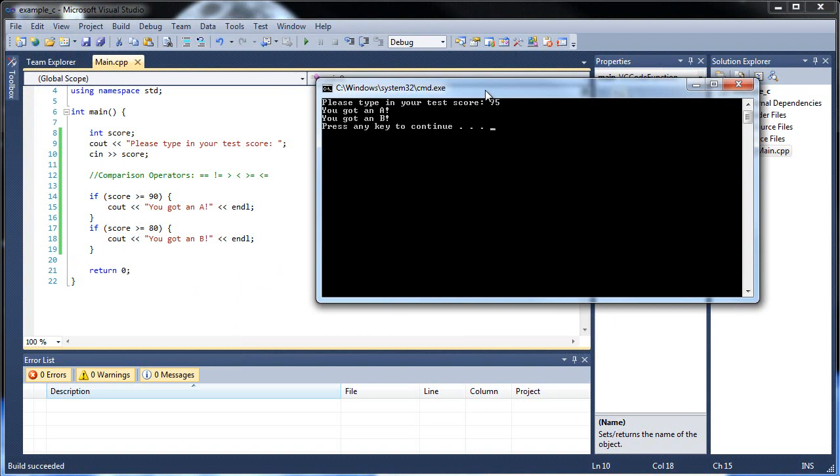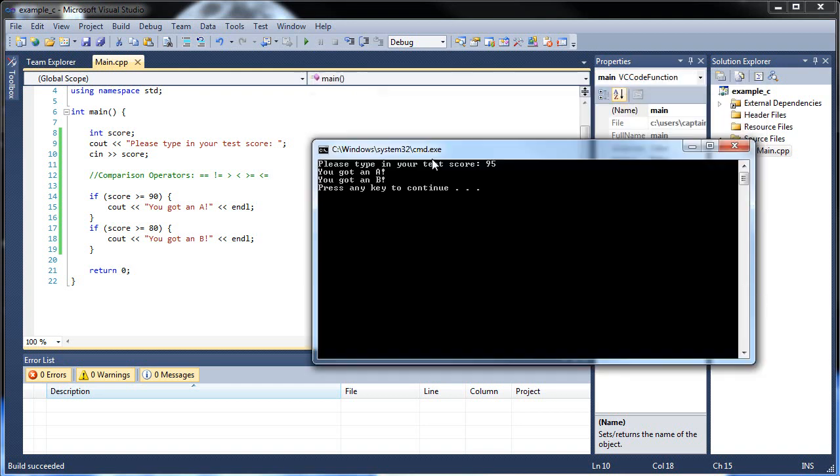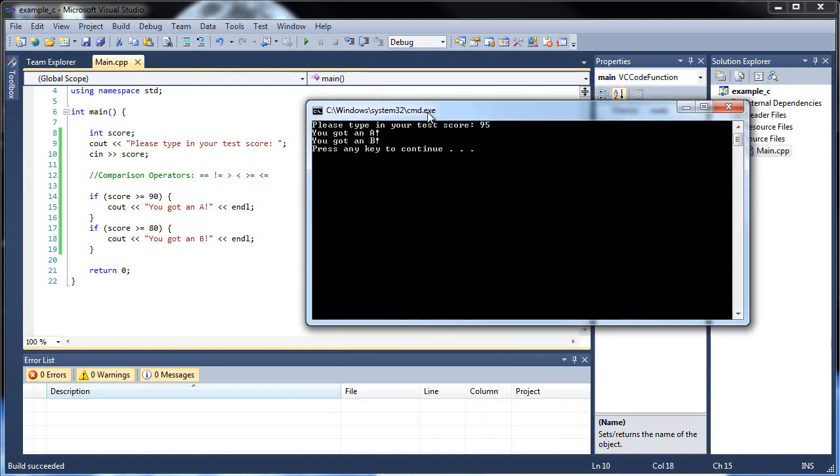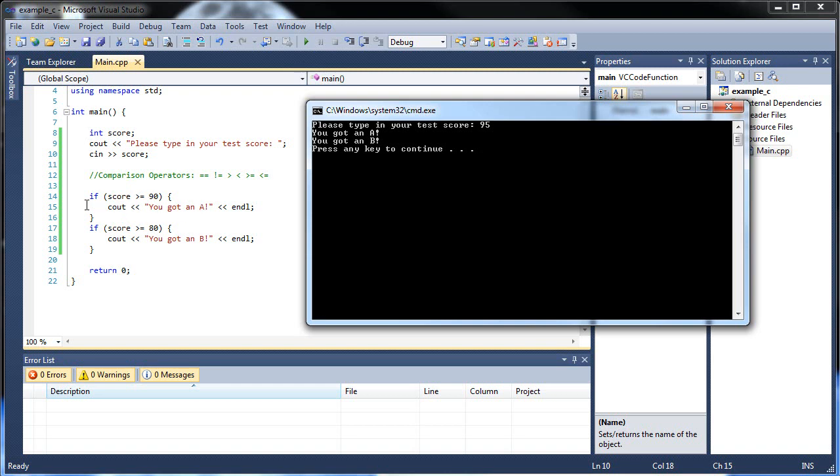And if I type in 95, everything should still work. Wait a minute. You got an A? You got a B? Well, first of all, my grammar is messed up again. But anyways, why did this happen? Why did it print both? Well, what we did here was create two separate chains of if statements. What happened was first it checked to see if the score was greater than or equal to 90. And it was. So it printed this code. And then we have a new if statement that checked to see if it was above 80. Is it above 80? Well, yes. 95 is above 80. So it also printed you got a B.